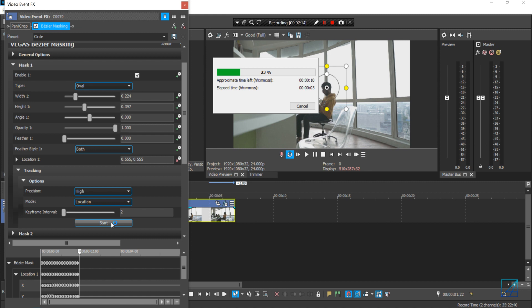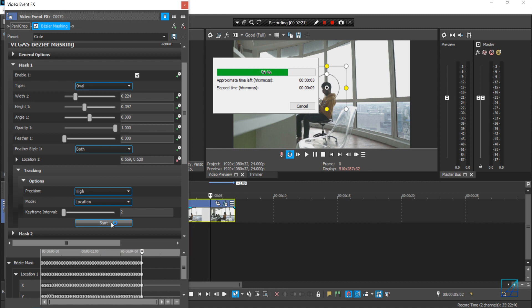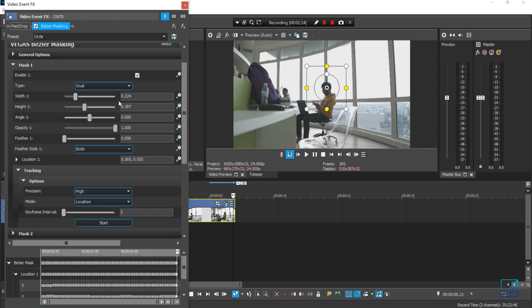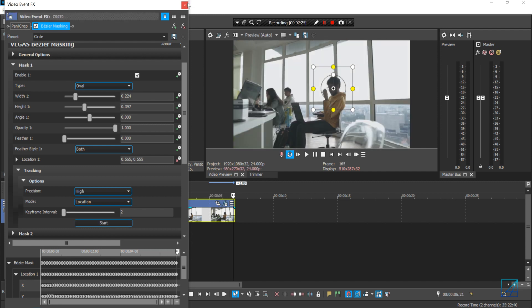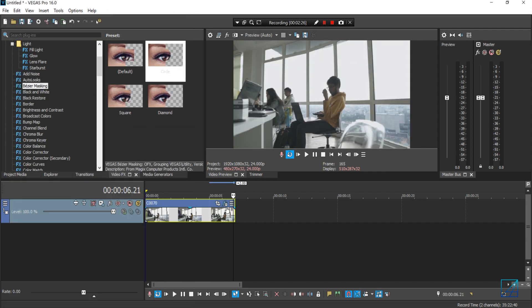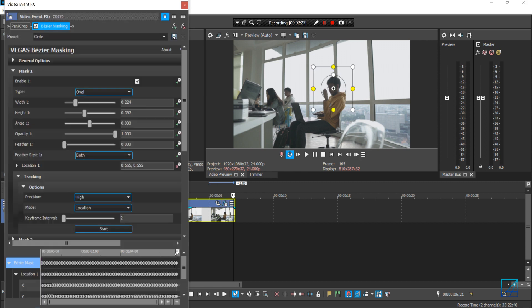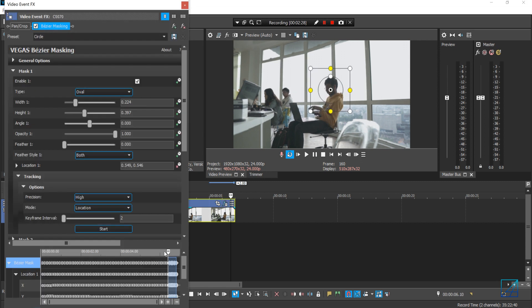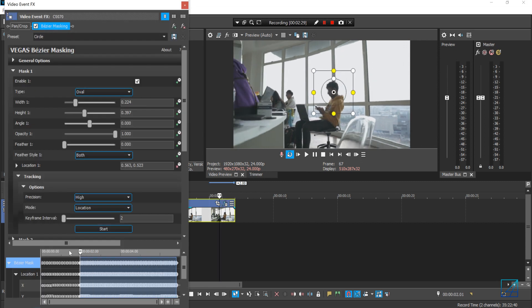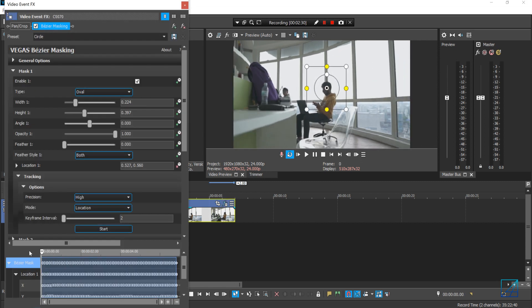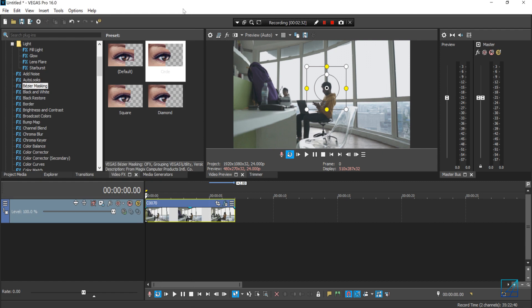Vegas Pro will start to track the subject and it's very fast because it's just a keyframe tracking here. So we're going to wait and it should be done. Let's see how it tracked. Yep, it tracked pretty nicely here.